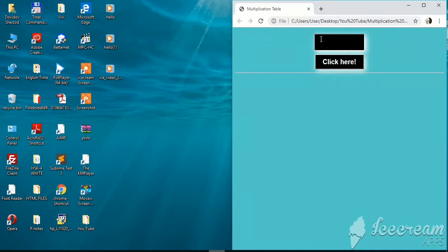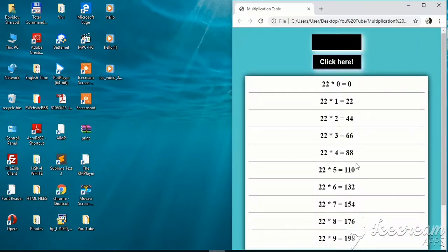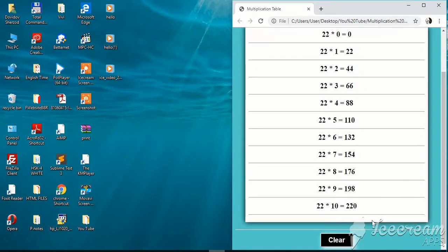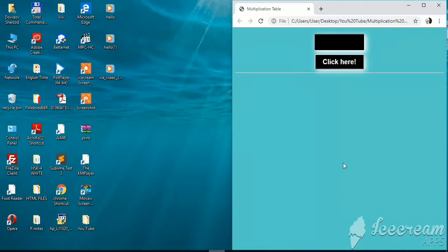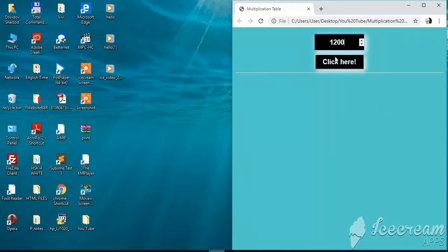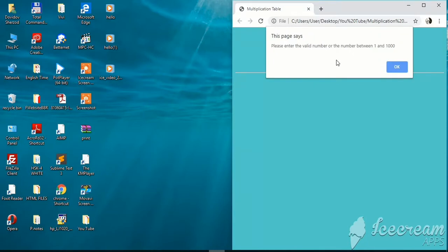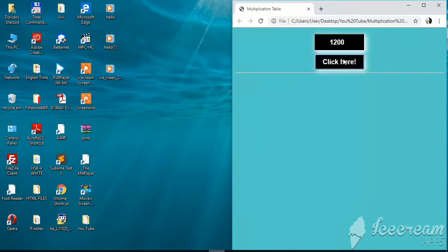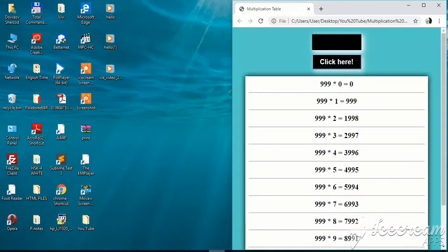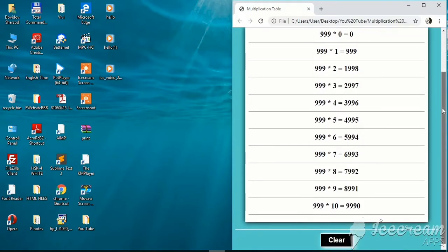It's a kind of web app. For example, if I enter the number 22 and click the button, it will give me the multiplication of 22. At the bottom of the page there is a button called clear. I also limited the numbers from 1 to 1,000. If I enter 1,200, the page will say please enter the valid number, or the number between 1 and 1,000. If I enter 999, it will give me the multiplication table of 999. That's it! Let's get started!